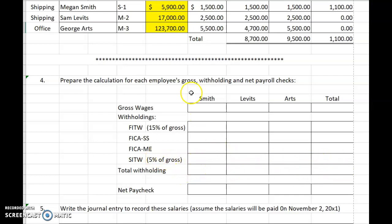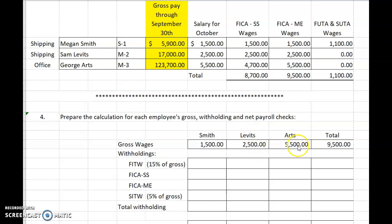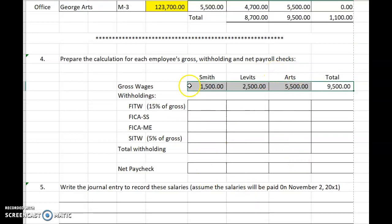Total up their withholdings — gross wages minus total withholdings will equal the net paycheck. Gross wages for Megan Smith for the month of October are $1,500, gross wages for Levitz are $2,500, and gross wages for George Arts are $5,500. Why don't you go ahead and calculate the total withholding and the net paycheck for Megan Smith — don't do Levitz or Arts yet, but do Megan Smith.